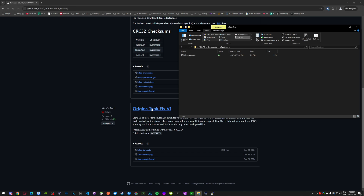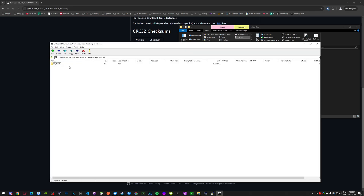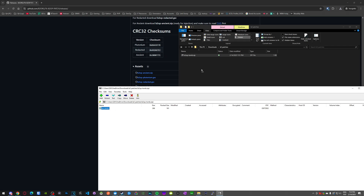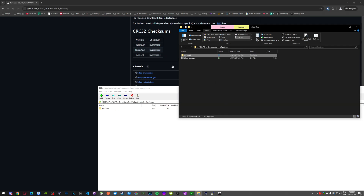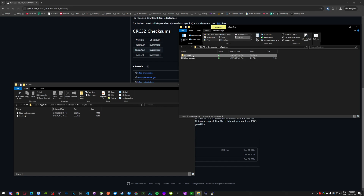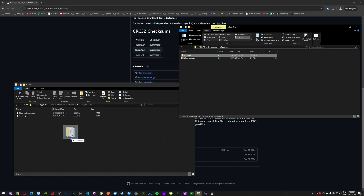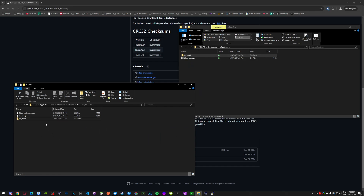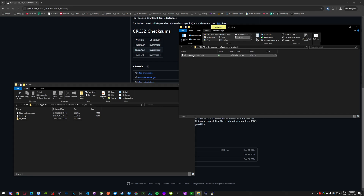Right after recording the initial video I realized I forgot to go over the Origins Tank Fix, so let's quickly do that. You just download the zip file, open it — inside there is zmtomb — and you extract that into your scripts folder of new Plutonium.